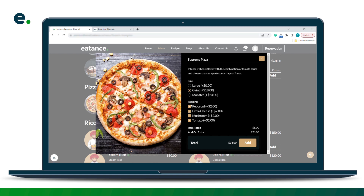There is also a toppings option where the customer can add multiple toppings. You can see the checkbox for toppings versus the single-select box for size — size can only be one selection whereas toppings can be multiple. The value of four toppings is $8, plus the additional value of the giant size is $18, which equals $26, and the base price of the product is $8. This is our configurable or customizable product that customers can use to create a higher-value product.